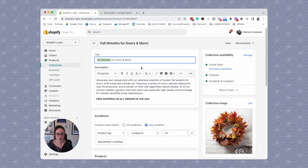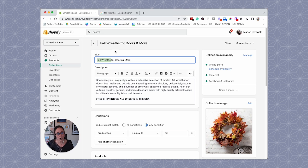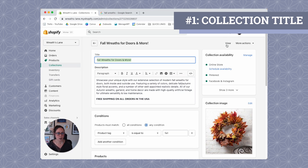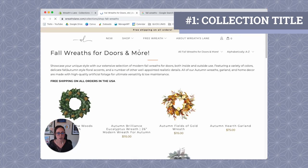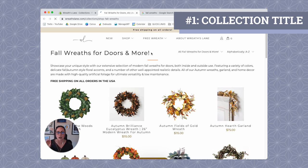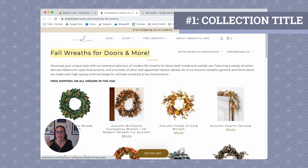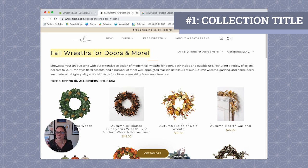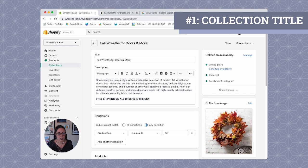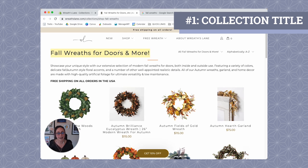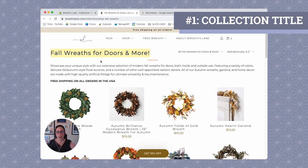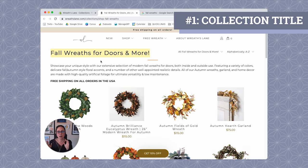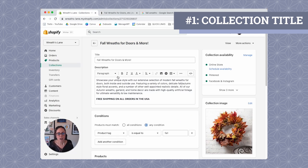We're just going to try to stick really focused with optimizing your collection pages for a target keyword. So my target keyword for this collection page, it's going to be fall wreaths. So the first place that you want this target keyword is in your collection title. So Shopify here, I'll just show you. We're just going to view this in a new tab. So Shopify puts your collection titles in an H1 heading.